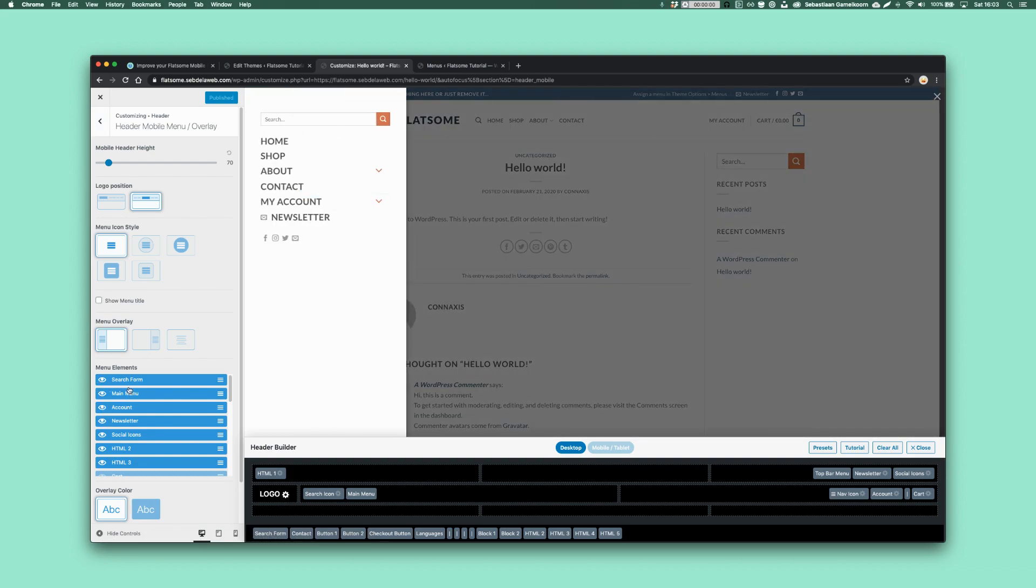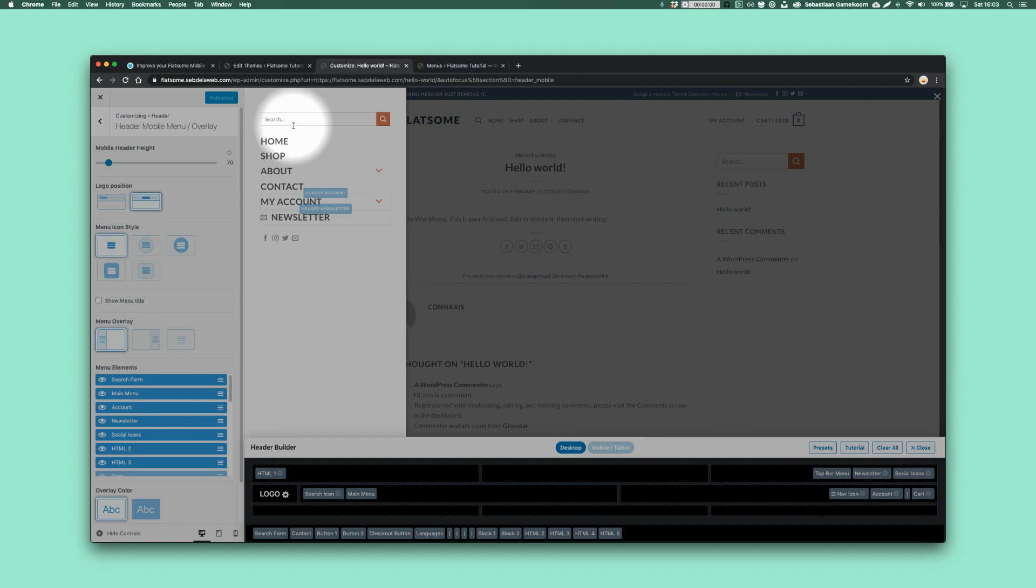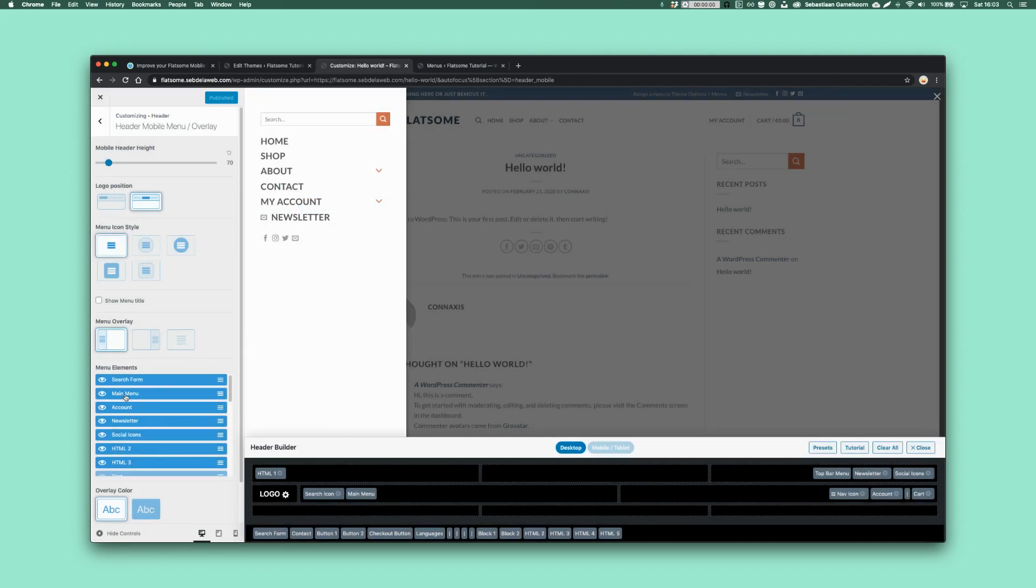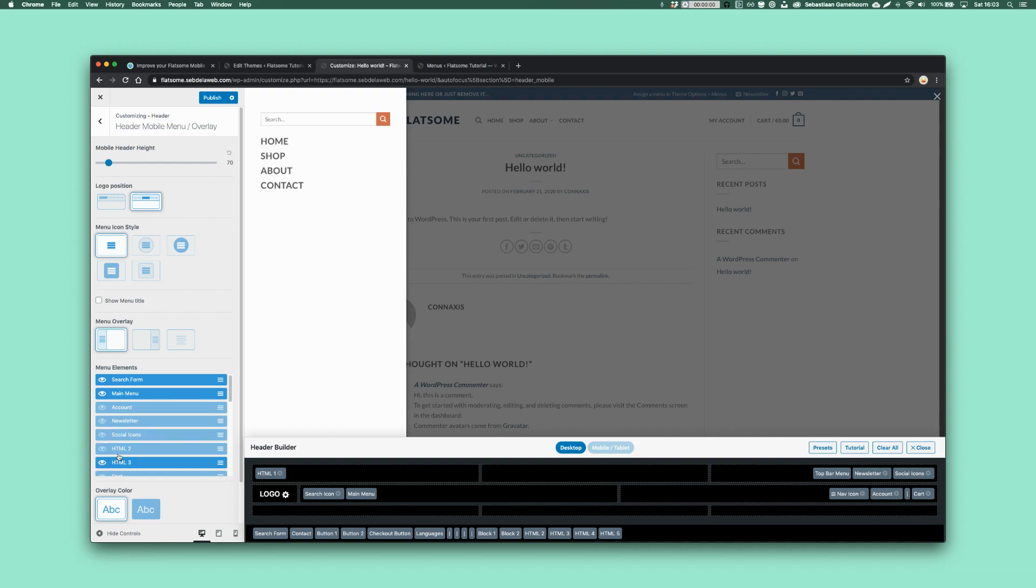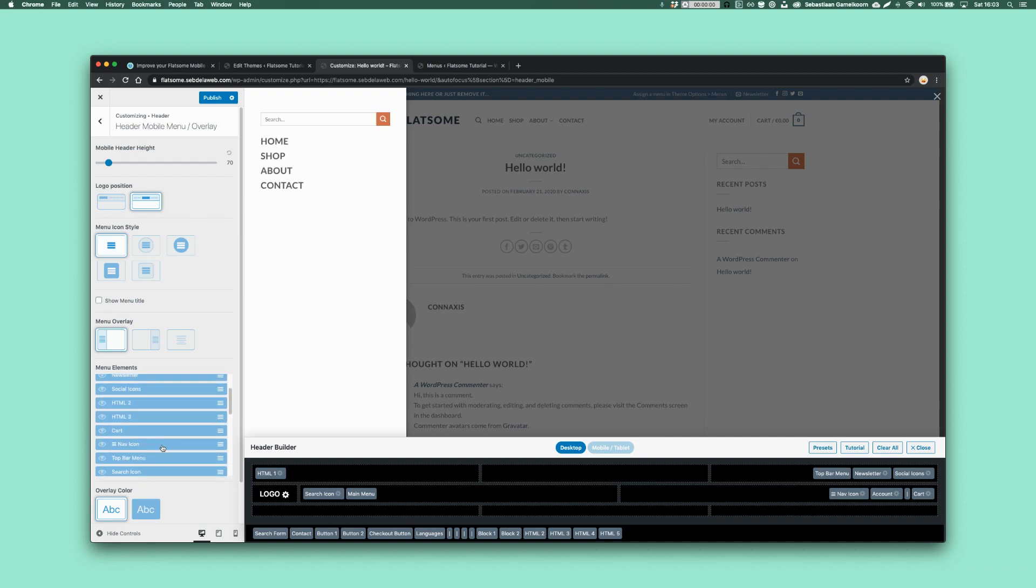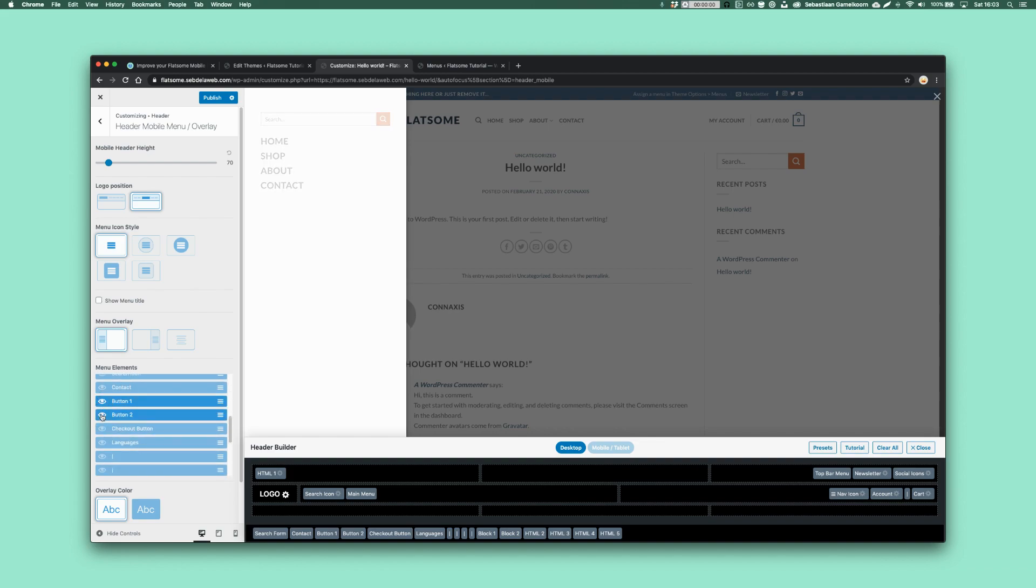So here you can see all the items that are contained in the mobile menu. As you can see here, so you have the search, main menu, accounts, et cetera. Let me just put all this one on hidden. And then I'm just going to add the two buttons, button one, button two. And as you can see, they're nicely full width.